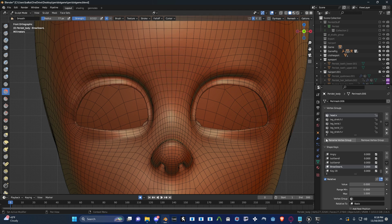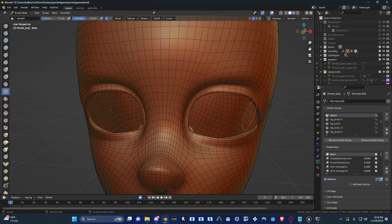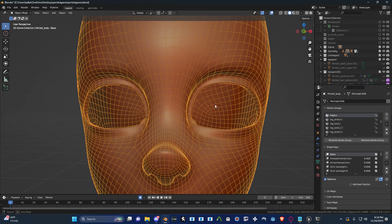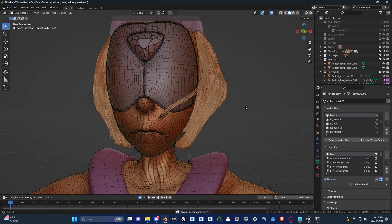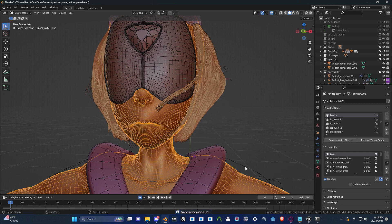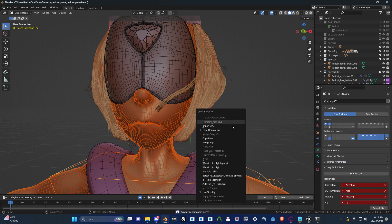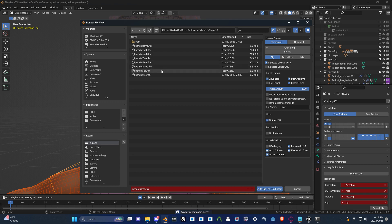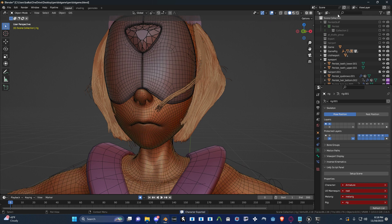Okay, cool — shape keys created. Time to put this in the game. Make sure all your shape keys are unset. I'm going to select my character, select the rig — I'm using Autorig Pro, so I'm going to do it that way. Just double click. Now let's go into the game.